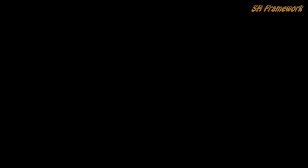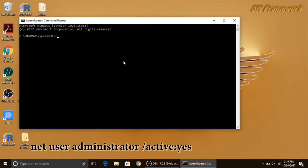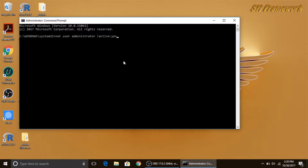Right-click on Command Prompt and left-click on 'Run as administrator'. As soon as you do that, you may get a prompt from User Account Control — click Yes. Then you will get a Command Prompt window and you will have to type the command: 'net user administrator'.